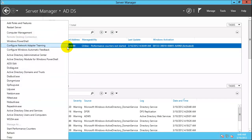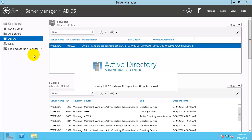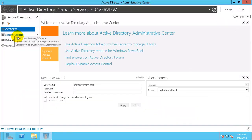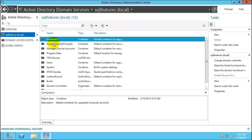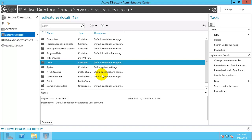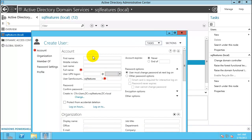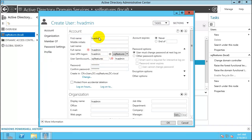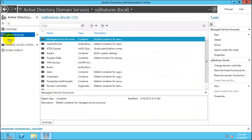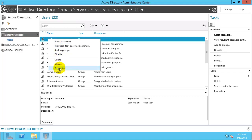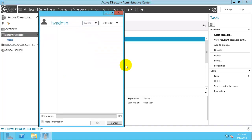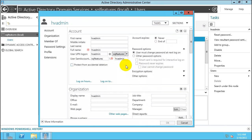Click on ADDS, right-click on the server name, and click Administrative Center. We will add a couple of users. Click New User and create a user named hvadmin, keeping the values simple. Right-click on the user, go to Properties, choose other password options, and set the password to never expire. Click OK.